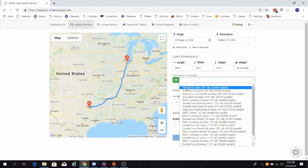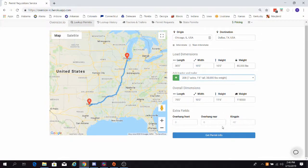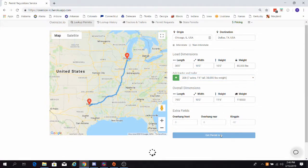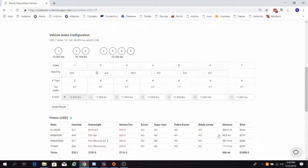Once you've selected a configuration, the system will populate your overall dimensions. Now, click Permit Info, and scroll down to the Axle Spacings Calculator and the Cost Assessment Tool.